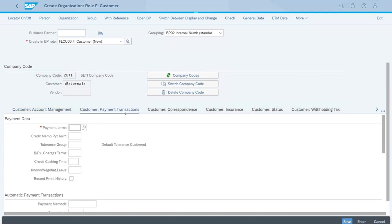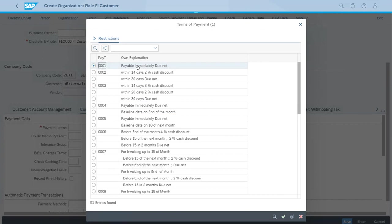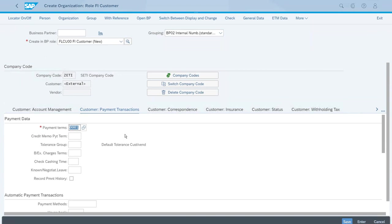Now let's switch to the Customer Payment Transactions tab. One thing to note — similar to the reconciliation account — is that the Payment Terms field also has a red asterisk, which means it's a required field. That means we cannot leave this field empty and need to select a value. For the payment terms for this customer, let's use the match code. We want the first option, which is payable immediately with no discount — that's the ID 0001. Let's select that and copy. That's everything we need for the creation of the business partner — in this scenario, a customer — so let's save.